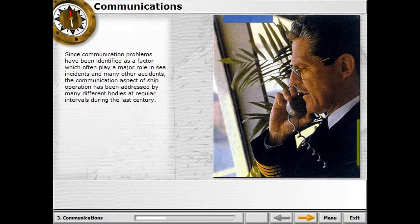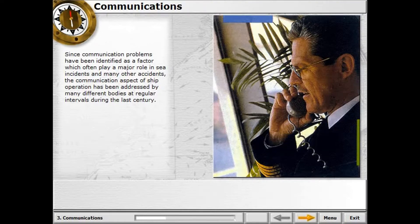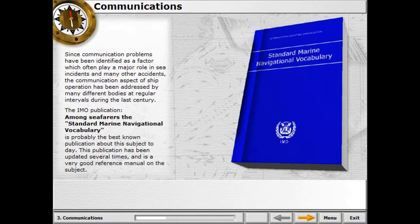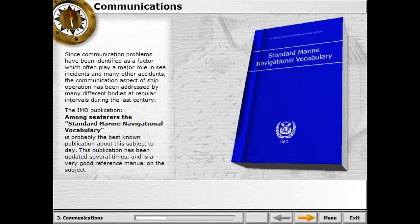Since communication problems have been identified as factors which often play a major role in sea incidents and accidents, the communication aspect of ship operation has been addressed by many different bodies at regular intervals during the last century. The IMO publication — the Standard Marine Navigational Vocabulary — is probably the best known publication about this subject today, and has been updated several times as a very good reference manual.